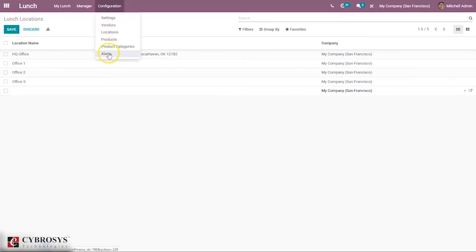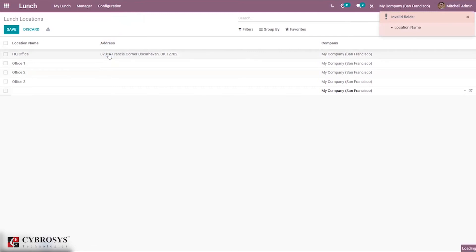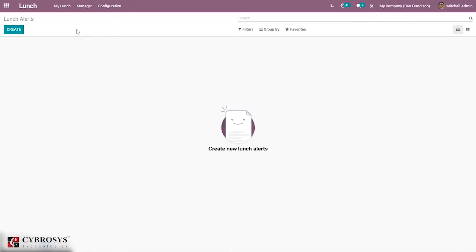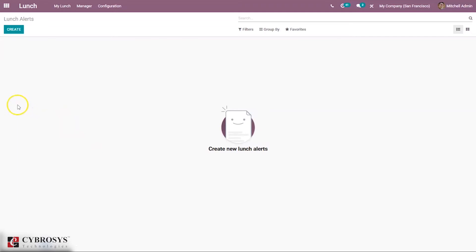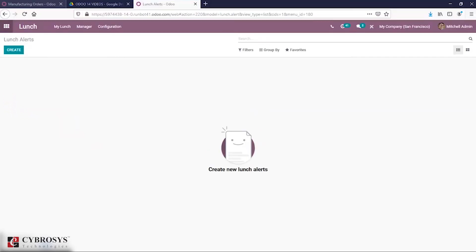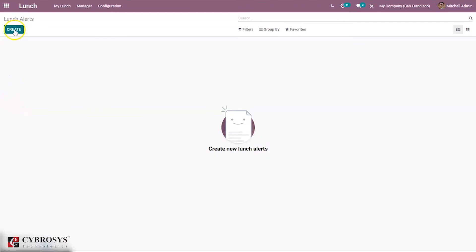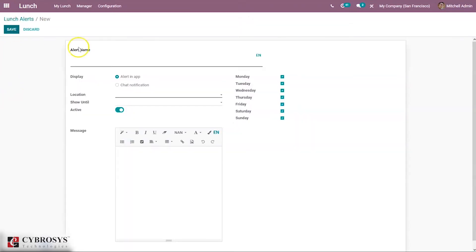Then we can see the option to configure alerts. If you want to alert or remind employees to order food, you can use this option. This feature is helpful because employees may forget to order food when engaged in office work. If an alert is set, employees will be reminded to order food. This is also useful for food distributors as it ensures timely delivery.